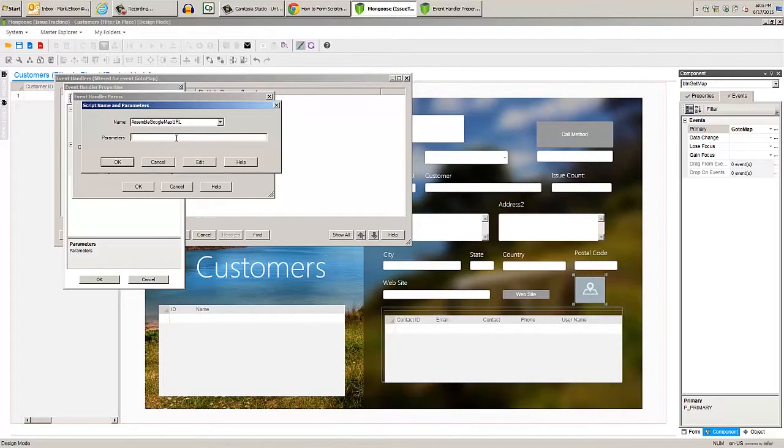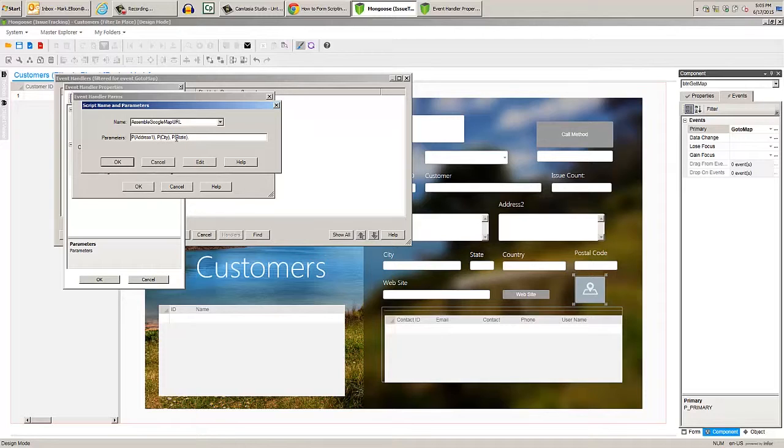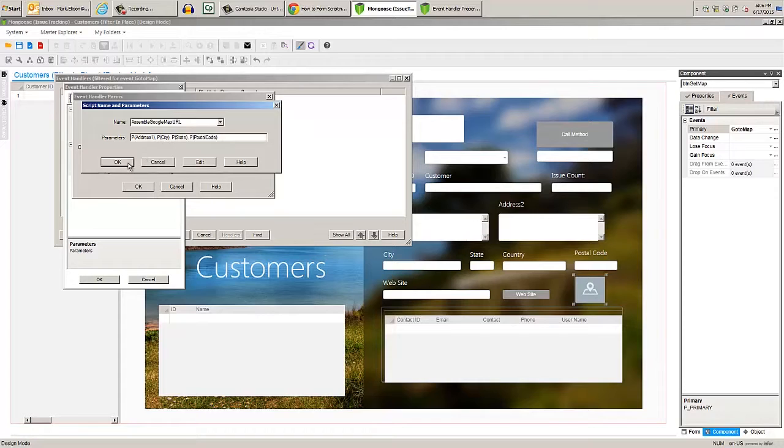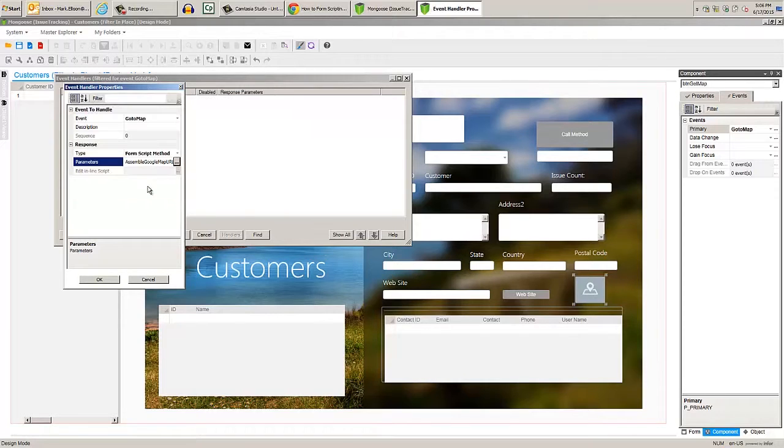Select our script name from the drop down, then in the parameters field we want to pass in p address1, p city, p state, and p postal code. Now we need to create another event handler for GoToMap,